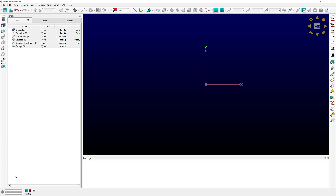Usually when you start a mesh generation job, you're going to start with the CAD data. You can create the CAD data in Fidelity PointWise, or in most cases you can bring that CAD data to Fidelity PointWise in the form of a CAD file. If you look at the Fidelity PointWise user manual, you're going to notice that we support many different formats for bringing CAD data into the software.